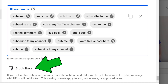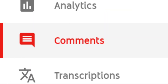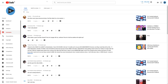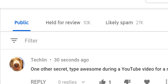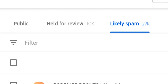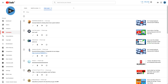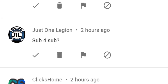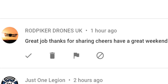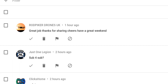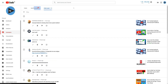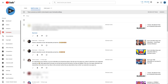You also have a checkbox you can click if you want to automatically place comments with hashtags and links in them to your held for review page. To view all of these comments, go to the comments page in the creator studio and you will see three tabs at the top. The likely spam page is YouTube's automated attempt to filter out comments such as sub for sub, which sometimes it gets right while other times it filters out completely legitimate comments. The held for review page is where you will find comments weeded out from your blocked words list.